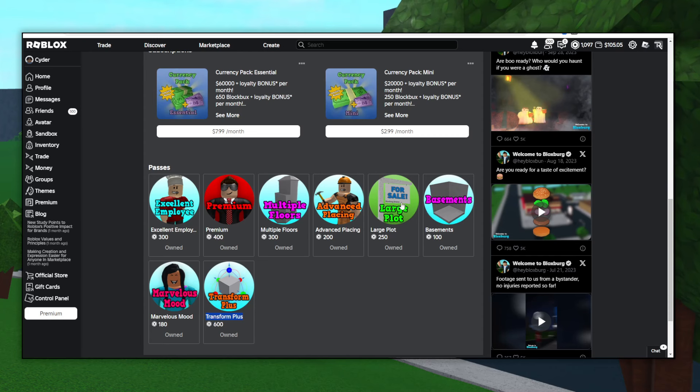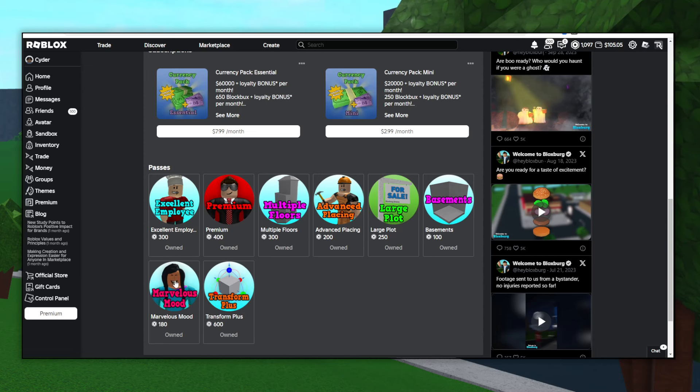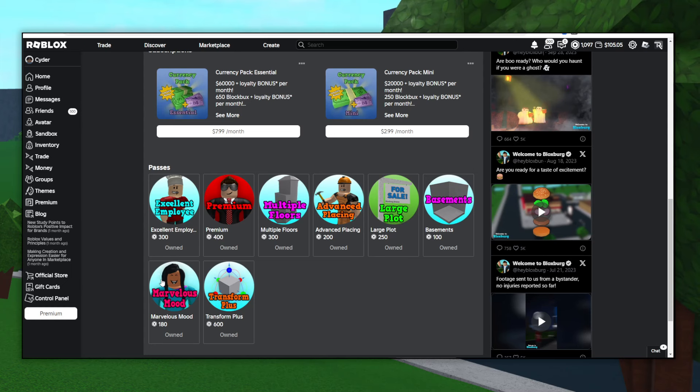The Basement's Game Pass is pretty simple. It just lets you have another floor below your plot. It's only 100 Robux, so I'd probably recommend getting that. The Marvelous Mood Game Pass makes your moods go down slower, and then it also takes away the effects from showing on your body. For example, when you get smelly or whatever on Bloxburg, it shows. It gives you a stink cloud around your body, but if you have this game pass, it won't do that. So that's pretty helpful for content creators and stuff, I would say.